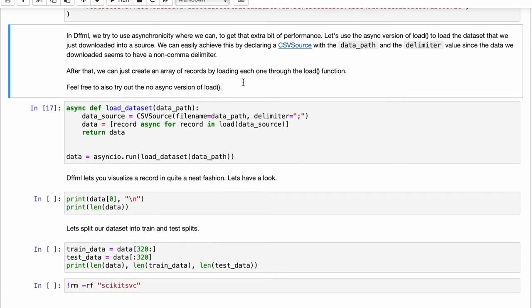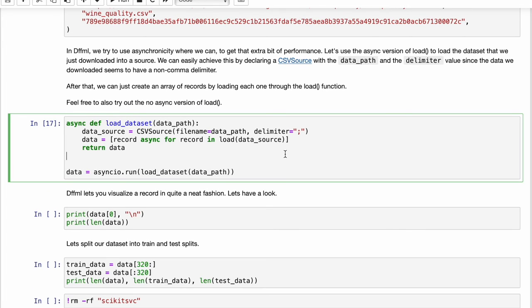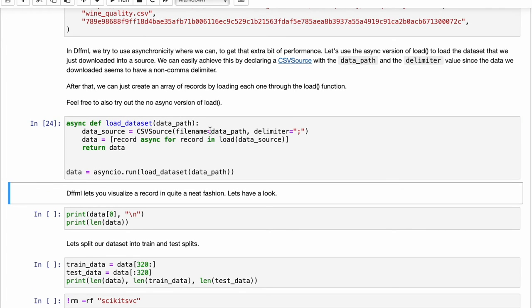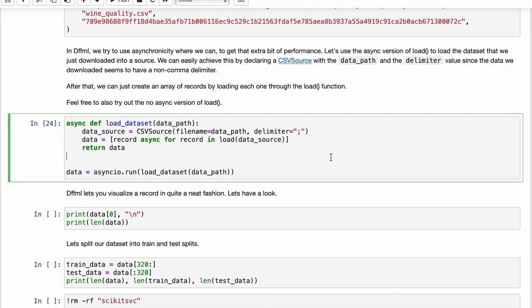After you've downloaded the data set you will want to load it into a source type. In this case we are using the CSV source as our file was a CSV file. In case it was an image data set, you could have used a directory source as well. You can find different types of sources in the documentation.